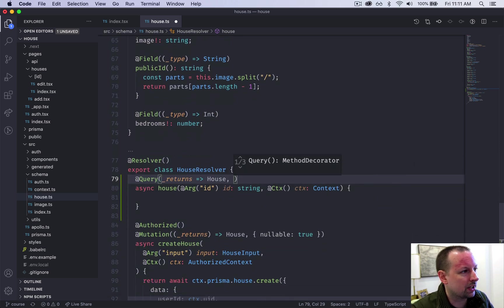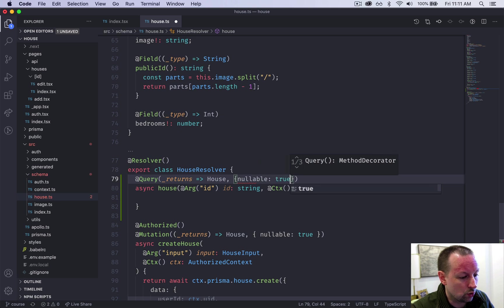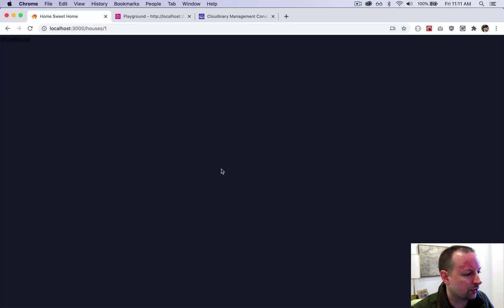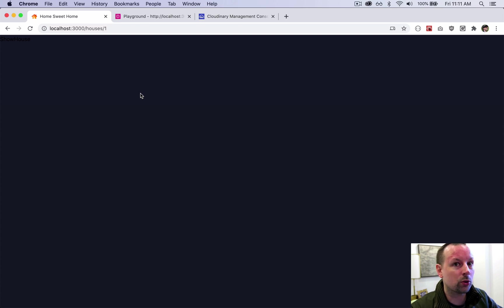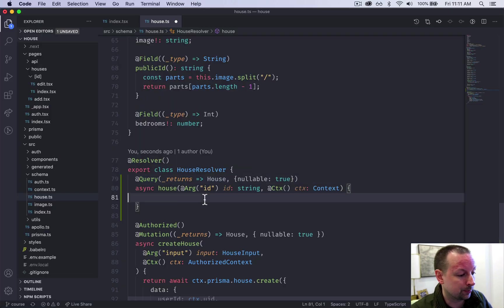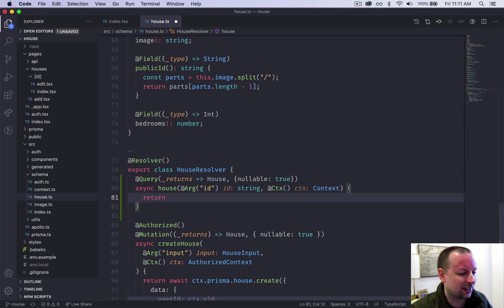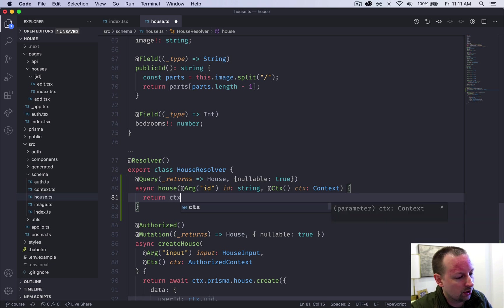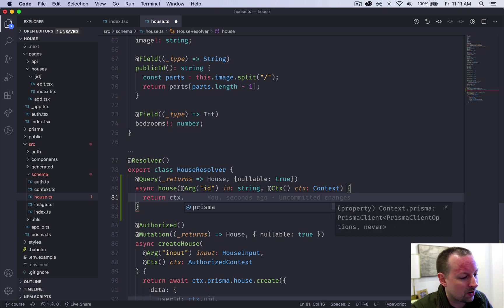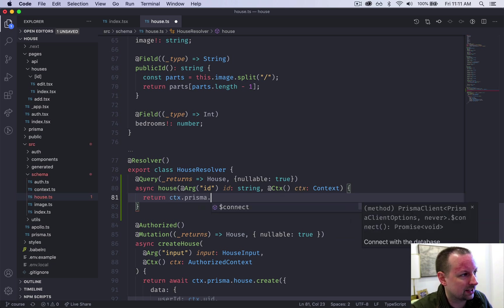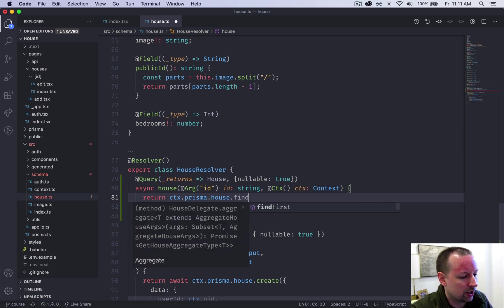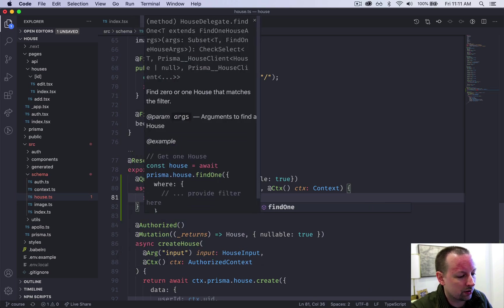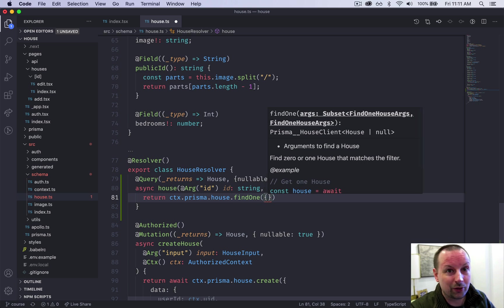And what we can say here is nullable true, because what happens if you visit house two, which doesn't yet exist? Of course, it's going to return null because there's nothing to load. So what we're going to return here is basically a query using Prisma to the database to try to load the correct house. So we already have the context which has Prisma on it. And here we can access the house table and we can use the find one function, which is for finding one house. So we're going to pass in where the ID is equal to the ID.